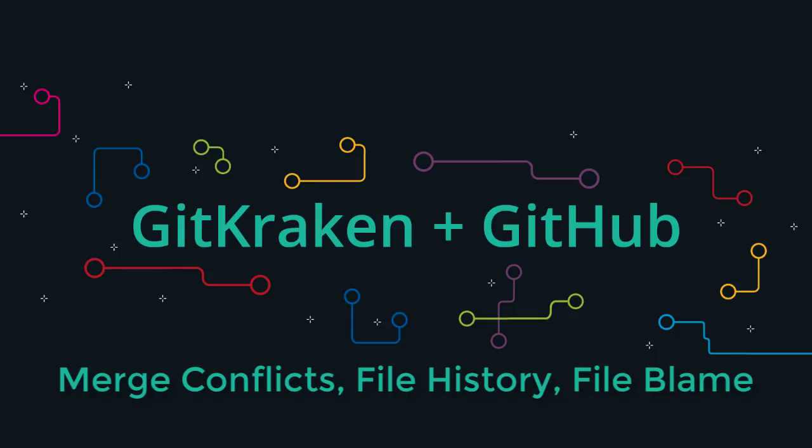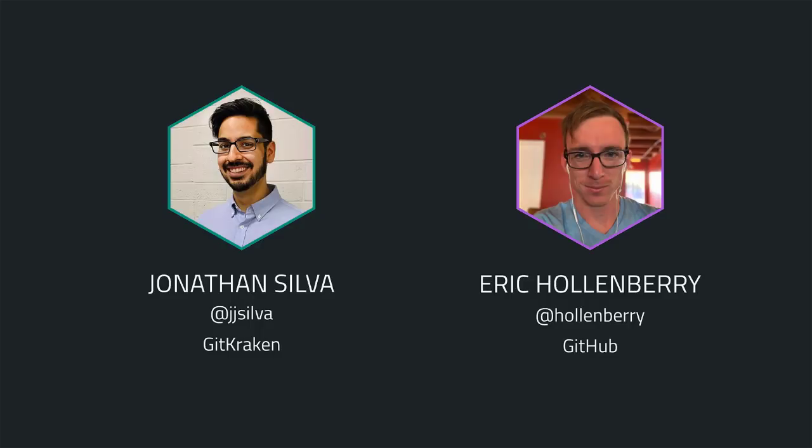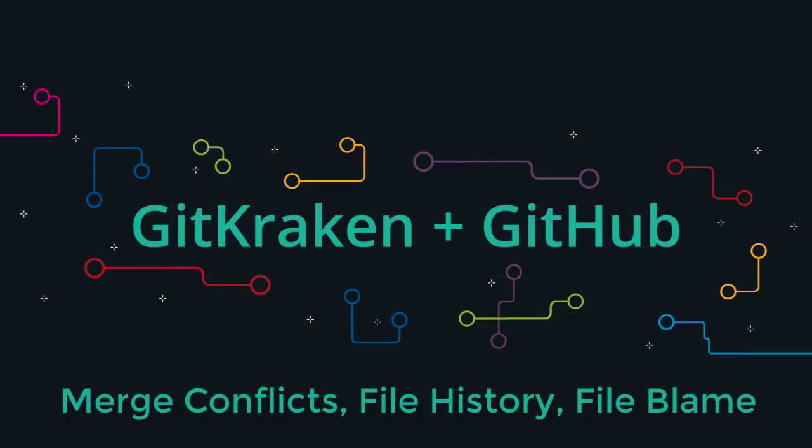Hi, this is Eric Hollenberry from GitHub. I'm an implementation engineer, and I'm joined by Jonathan Silva of Axosoft, makers of GitKraken. We've done one of these videos before with the GitKraken tool, and what we did was cover the overview of how you generally make branches and changes with Git on your workflow. This video is an extension to that.